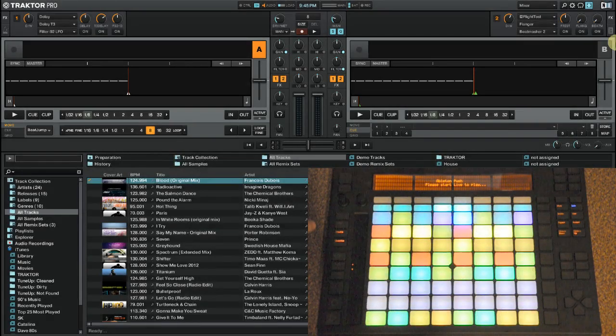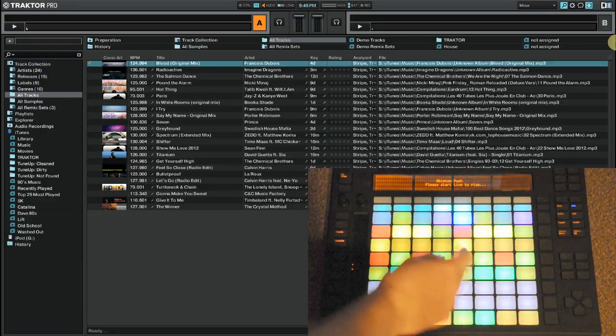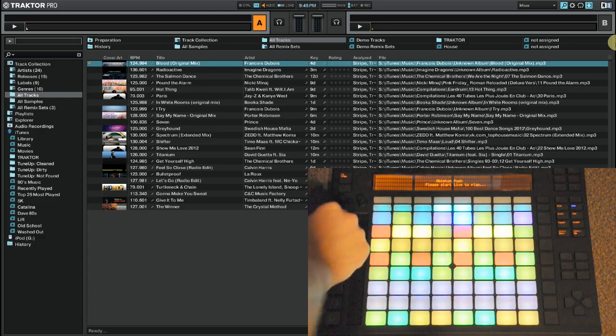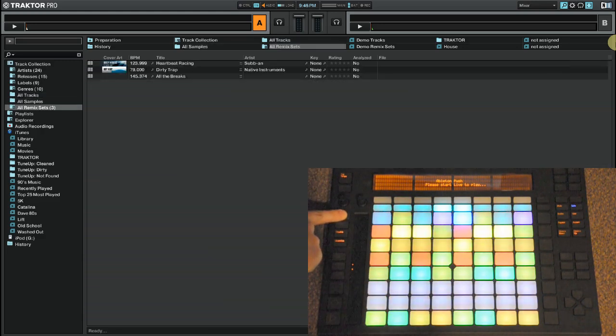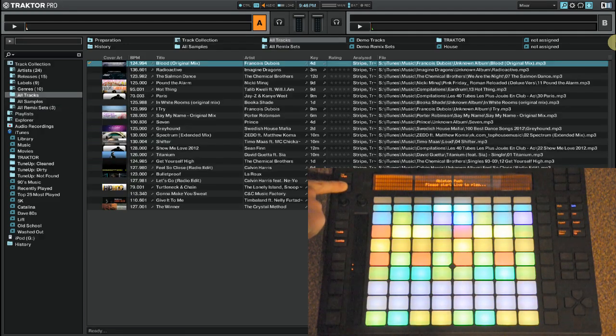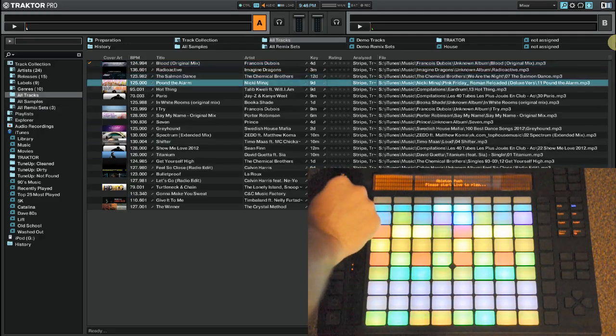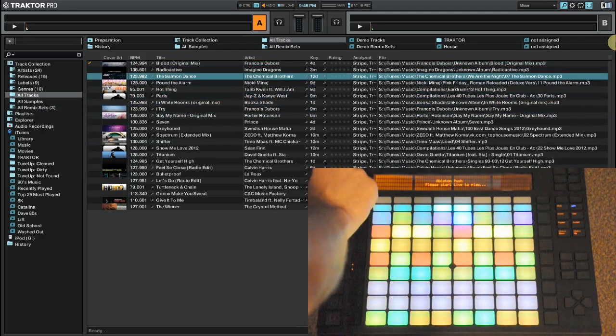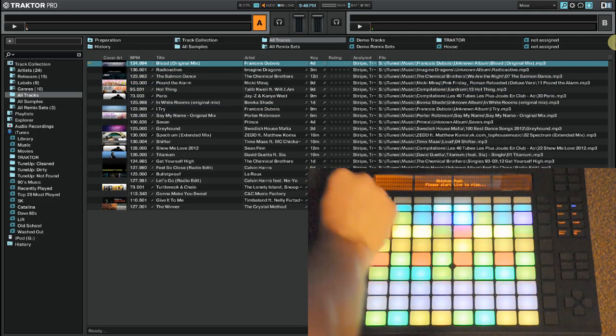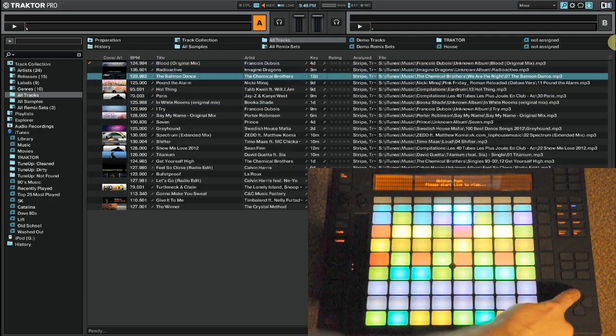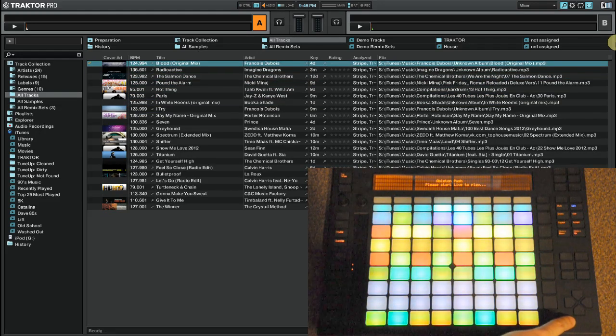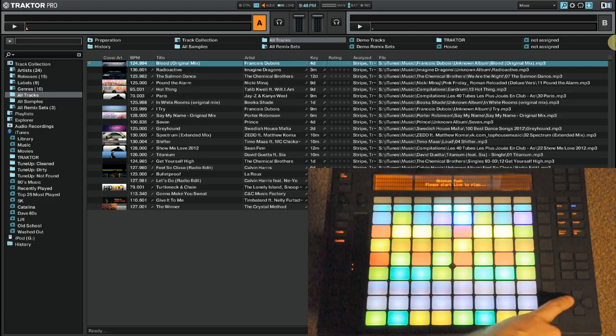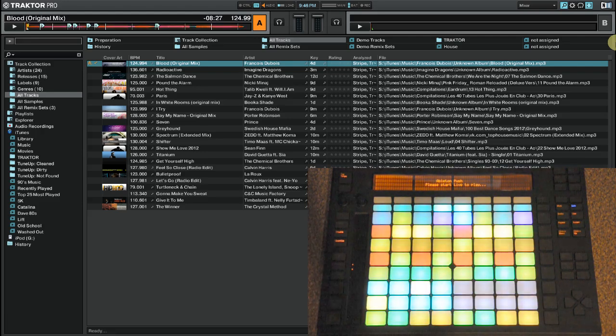Alright, so let's start with just loading a track. I'm going to use the upper left button here to full screen our browser. Now I can use the buttons above and below this knob to scroll through various sections on the left here. And then I can use that knob to scroll through the tracks. I can also use the up and down button over here. And then once I've found a track that I want, I can use the left and the right buttons to load them into Deck A or Deck B.